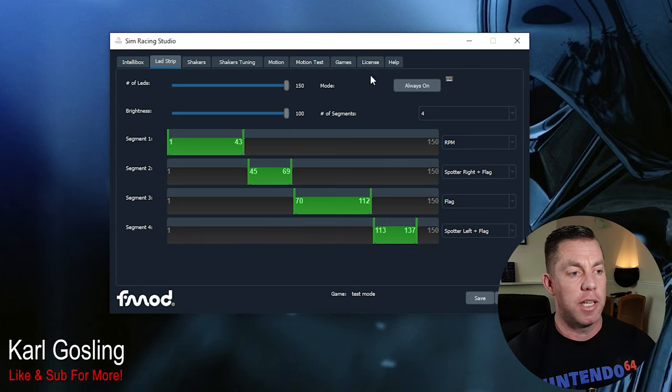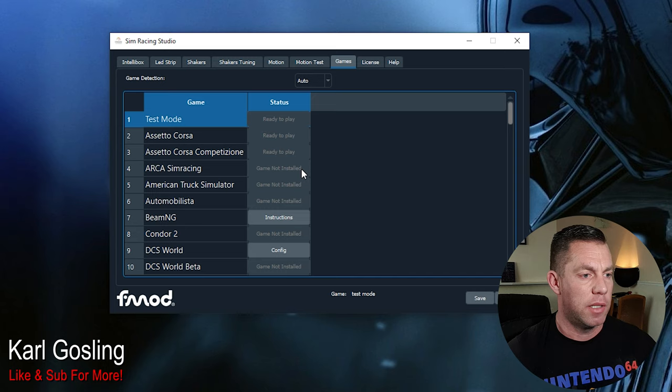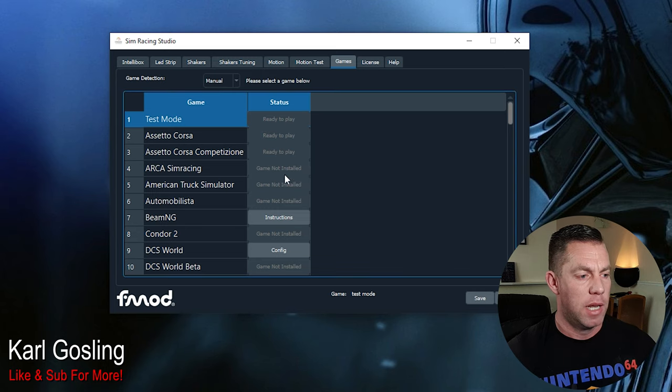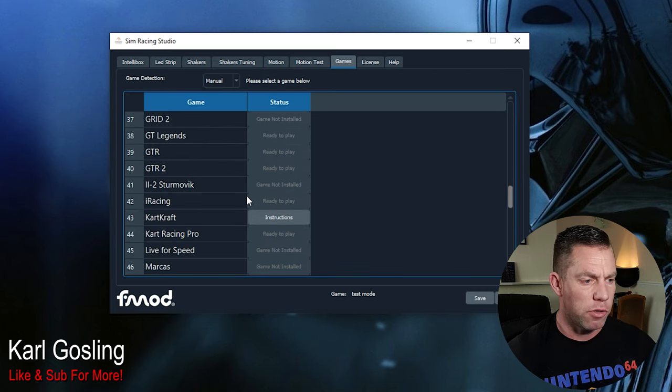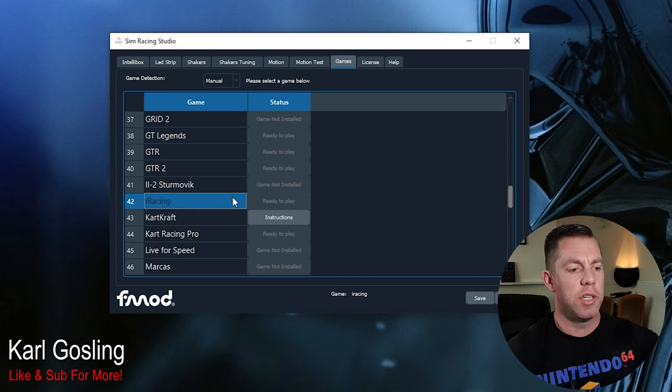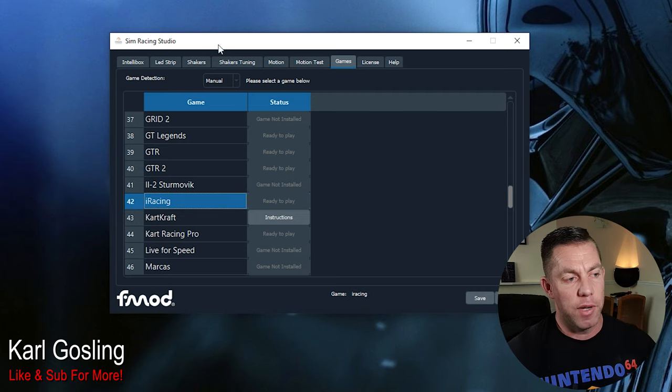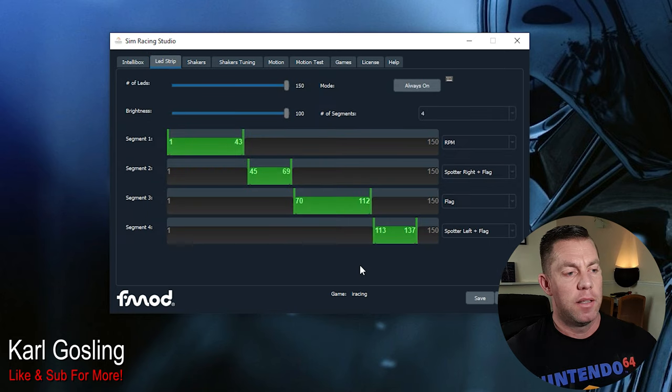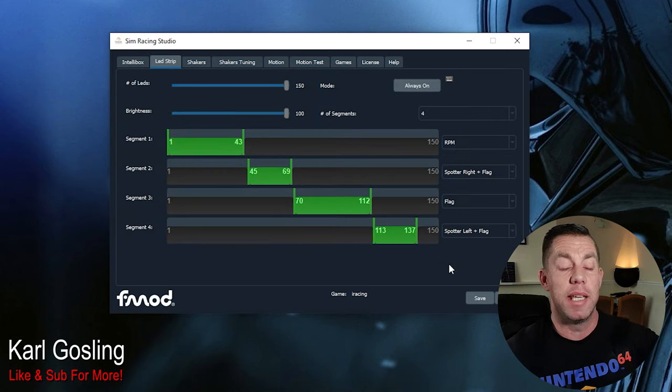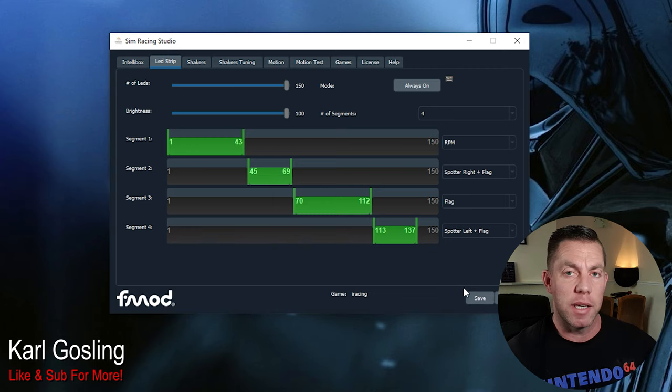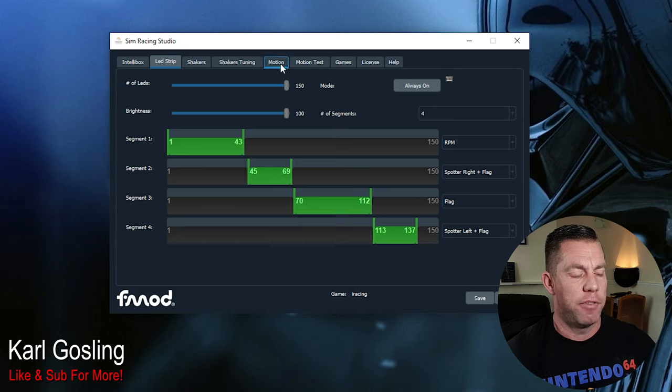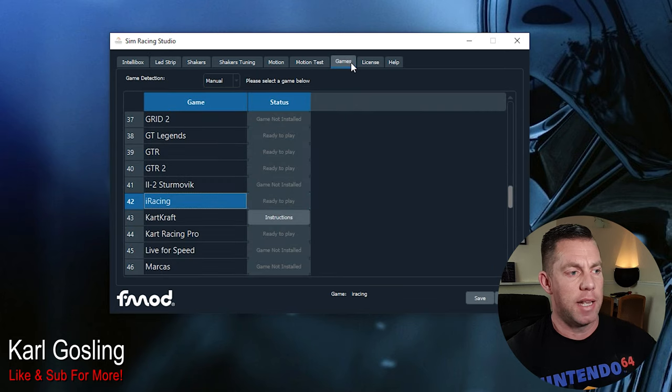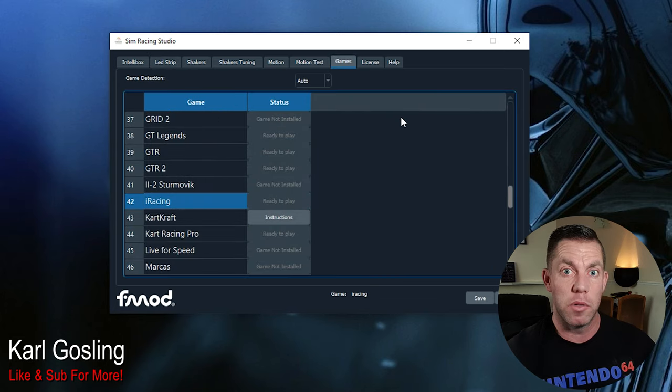You can actually go to the games tab and go from auto to manual. Let's say I want to do iRacing, for example. Scroll down to iRacing, click on it and now it says at the bottom here game iRacing. If we go back to the LED strip tab, you can actually adjust these now and then save the profile should you want to do it without the game running. Maybe there's a tweak you wanted to make to your settings, but for the most part you're just going to leave it on auto anyway.